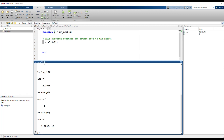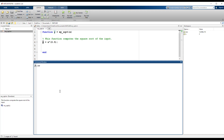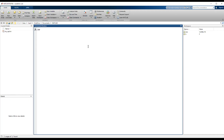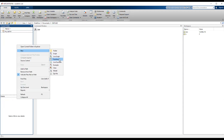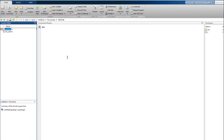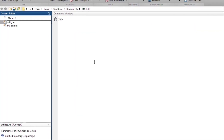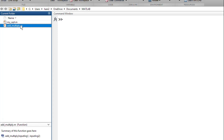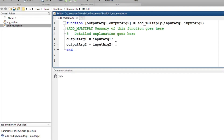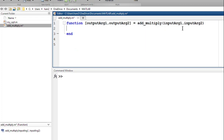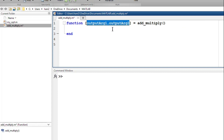There are four simple steps to write a function. Let's write a simple function that takes two numbers and outputs the summation and the product of those two numbers. Let's create another function — I'm going to call it add_multiply. Open it, and MATLAB generates a body for me which I'll delete.